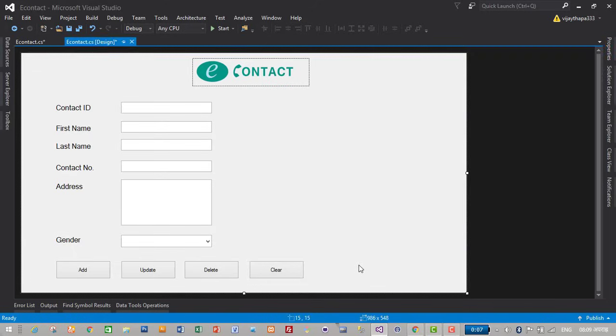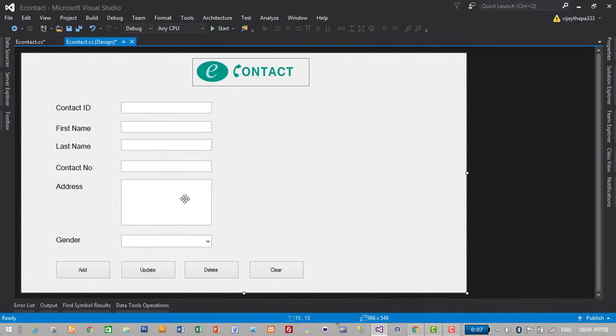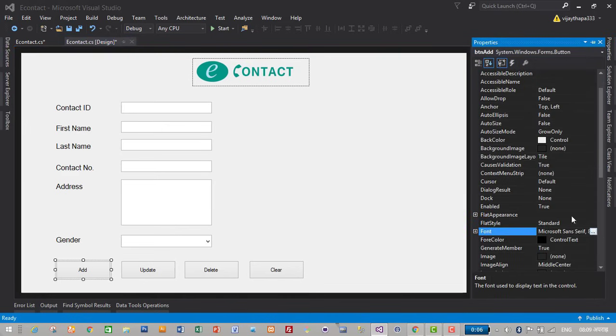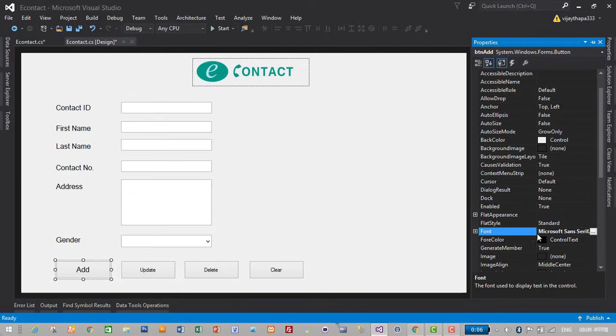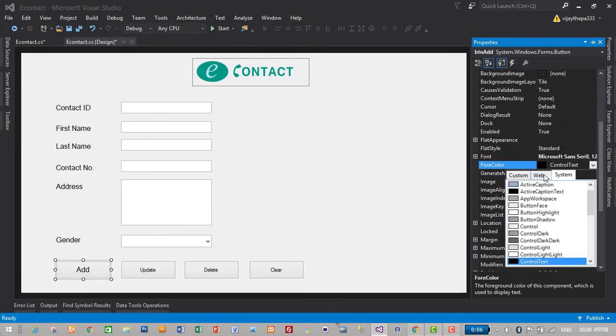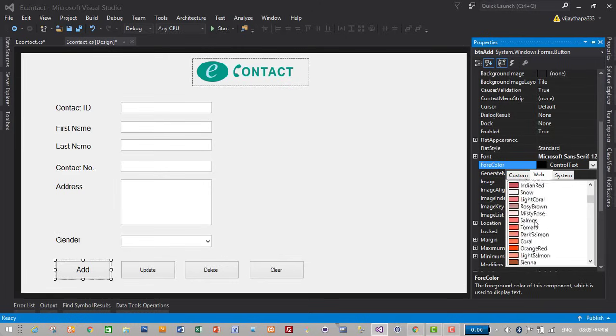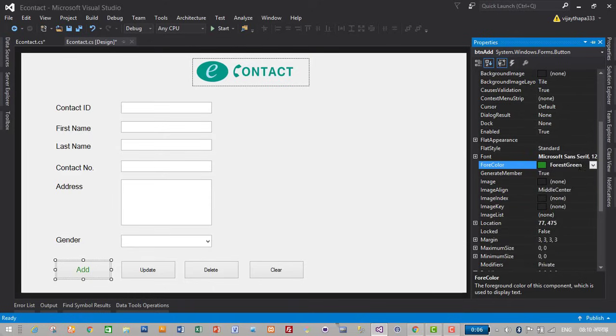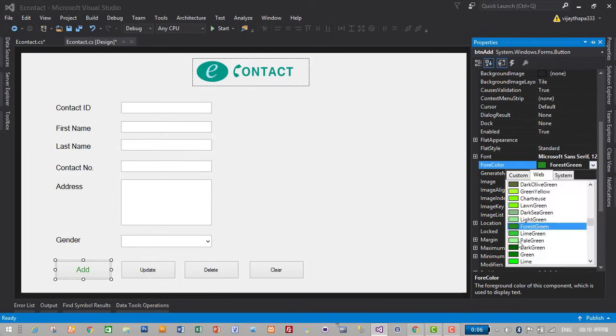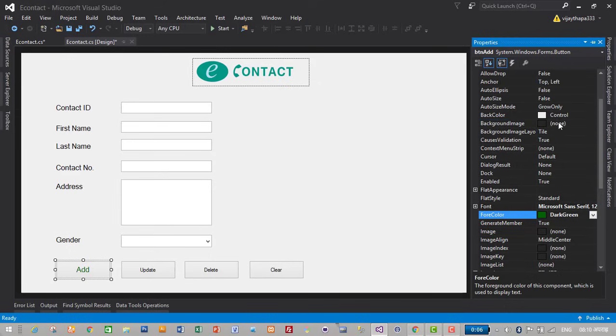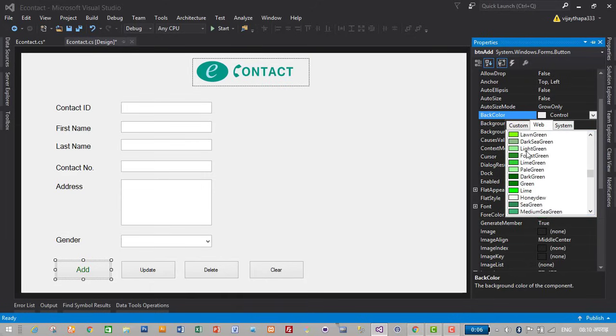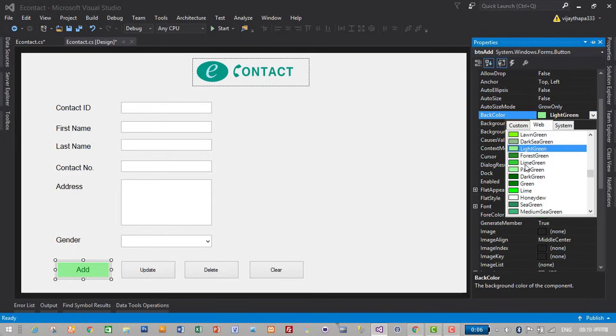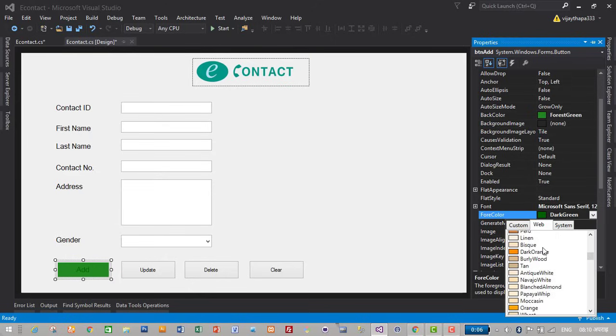So we have created four different buttons for this application. Add button will save new contacts, update button will update the existing contacts, delete will delete the selected contacts and clear will clear the values in this input fields. Let's make its font size a little bigger. I'll make its font size to 12. Give its fore color, what is fore color, fore color here it is. Fore color to green. I will select green, forest green, dark green. Or I will set its background color as forest green, forest green, and change its fore color to white. Where is white, where is white? Just white, so it will be visible.